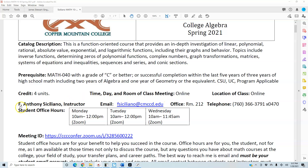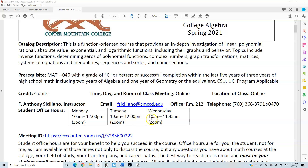My name is F. Anthony Siciliano, I'm the instructor. My email is fciciliano@cmcce.edu. On campus, my room is 212. Student office hours are Monday from 10 a.m. to 12, Tuesday from 10 a.m. to 12, and Wednesday from 10 a.m. to 11:45 a.m.